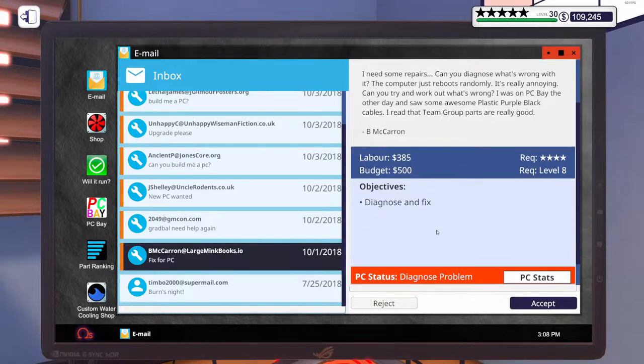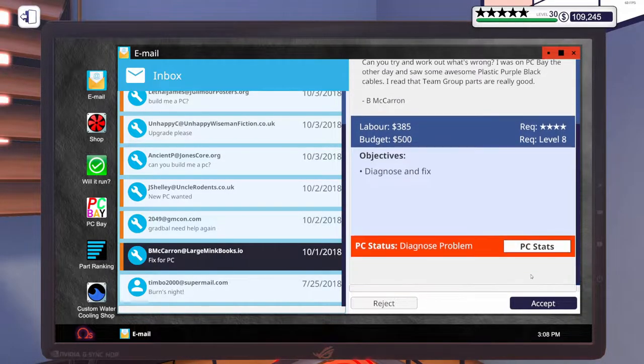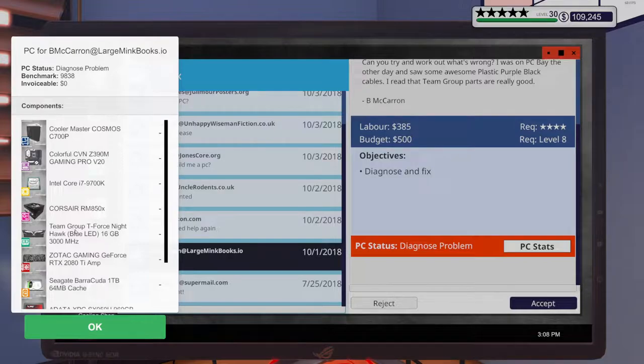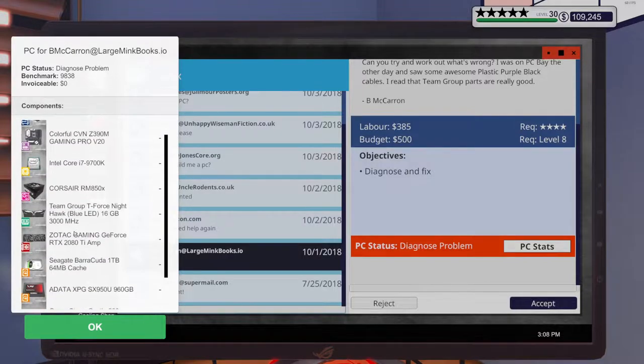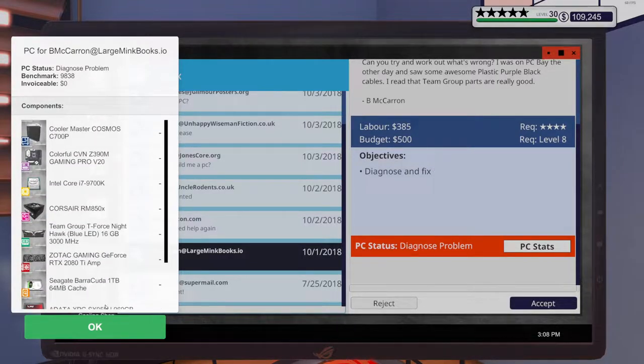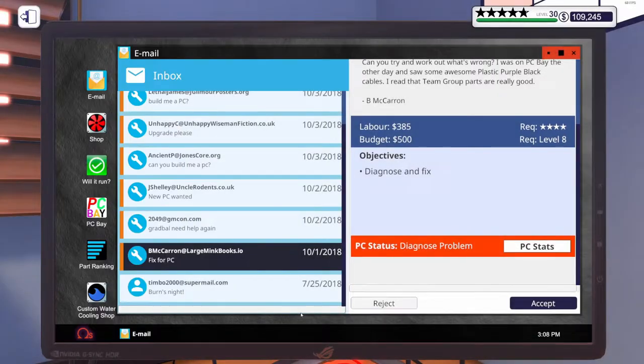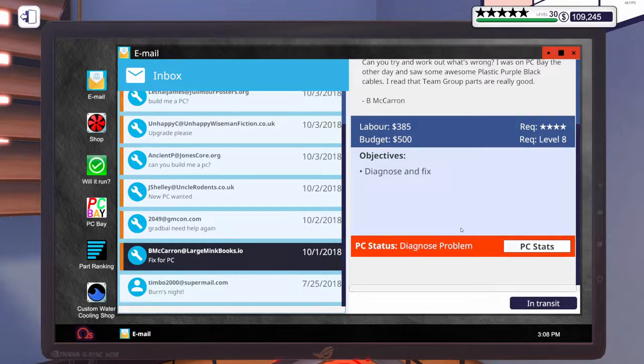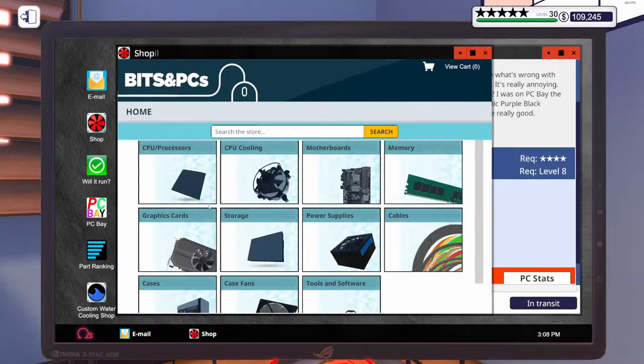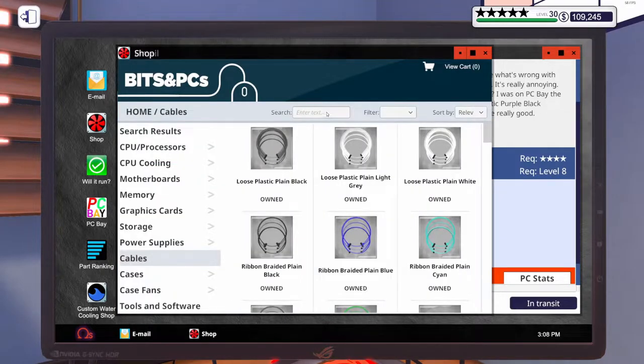Okay, so let's go ahead. Let's actually look at these stats real quick. So his RAM might be dead. We'll have to check on that. Let's go ahead and accept it though. He wants some plastic purple black cables, which I don't think I have.